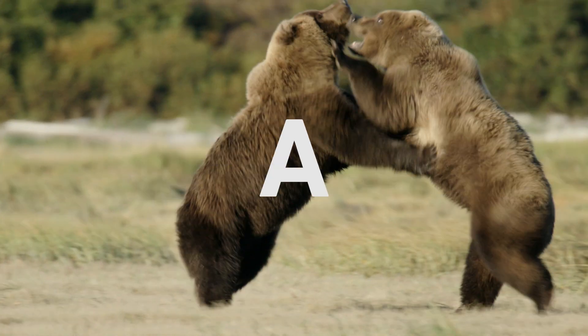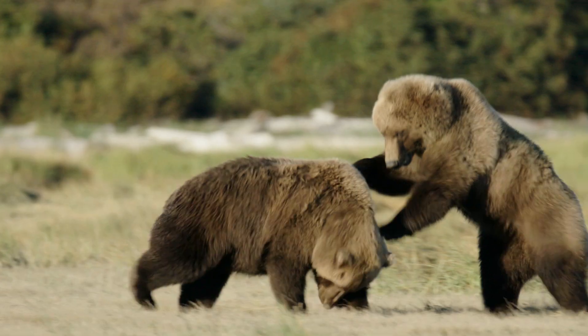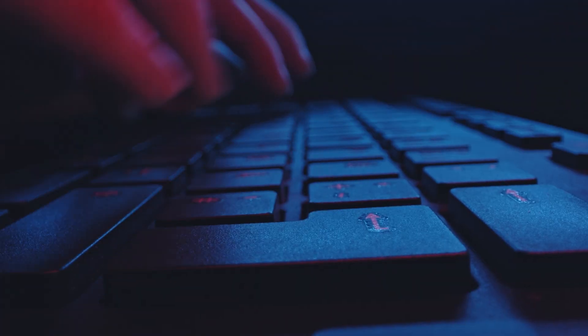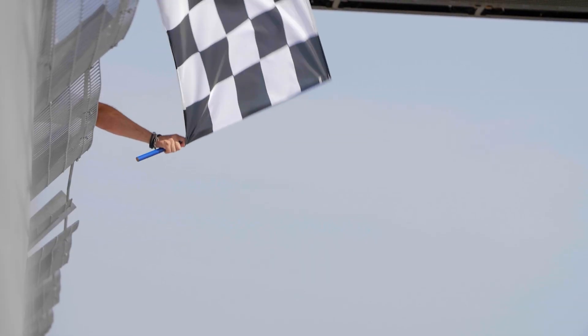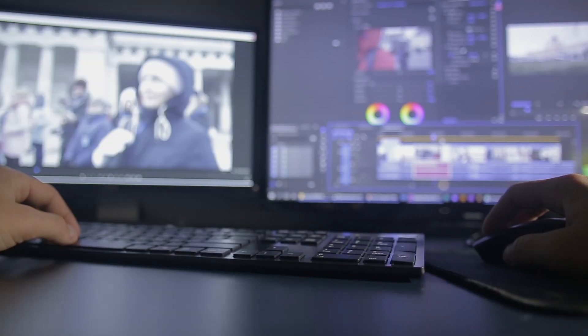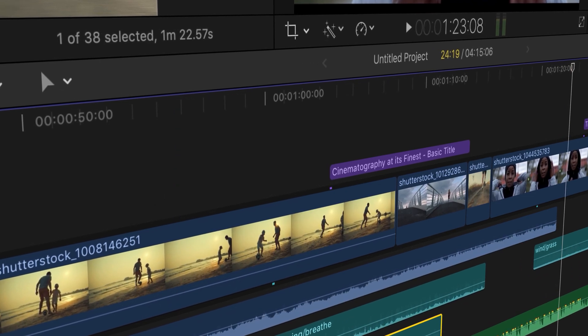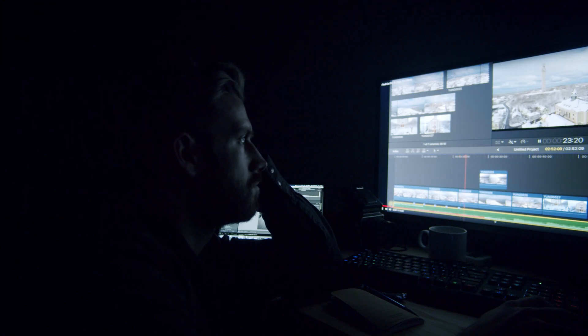This is what it feels like to edit a video. Nothing ever goes right and when it does there's always something that doesn't quite work. The software crashes, your dog won't stop barking, and the house is on fire. Wait, what? But hitting export and having a complete video by the end of it is all worth the pain and suffering. So there are a few things you can do to help you get to the finish line, and if you're new to editing or just want a refresher, today we're going to go over some basic tips with editing in Final Cut Pro X.